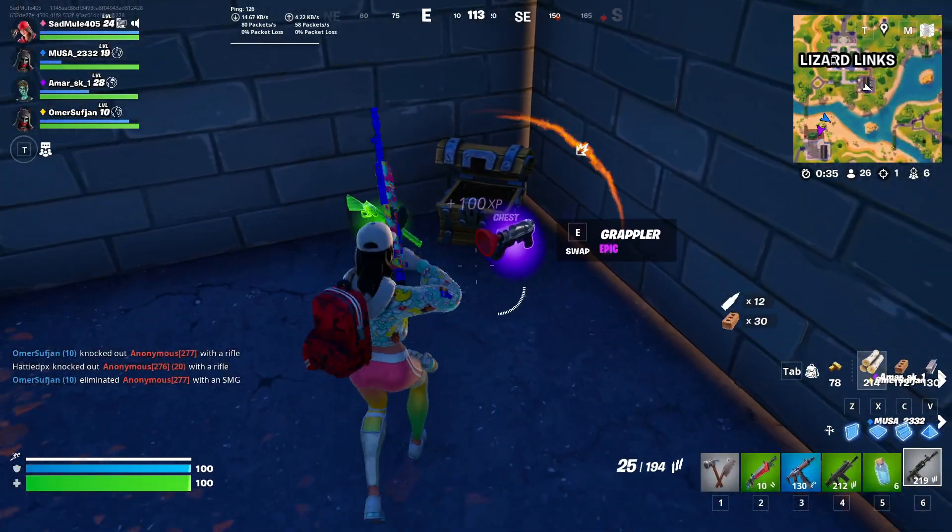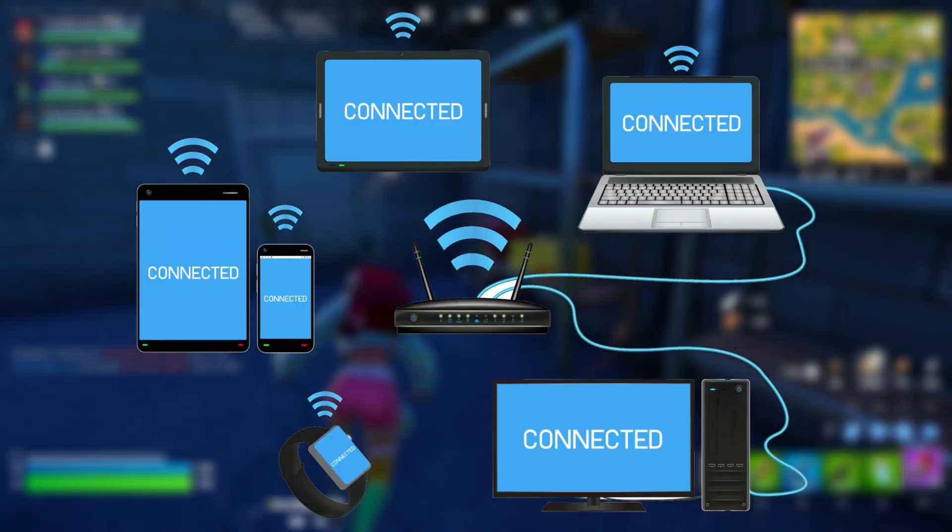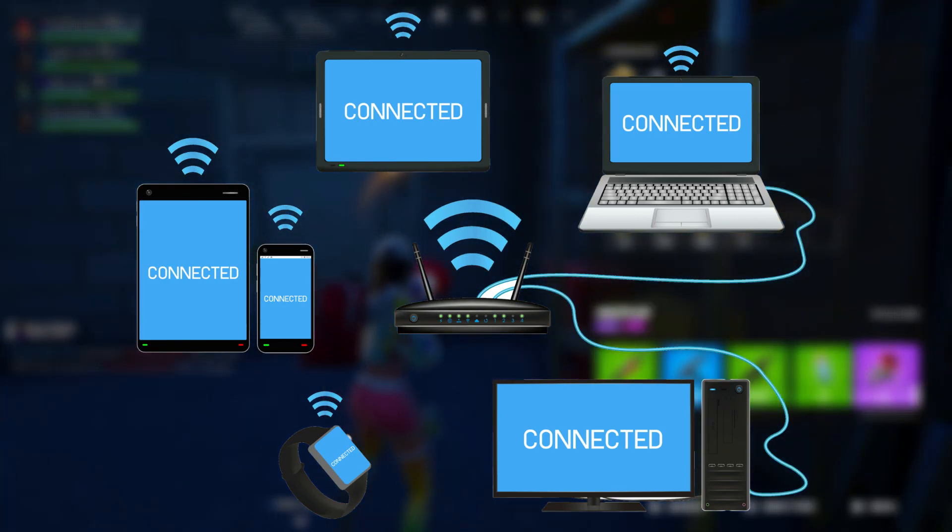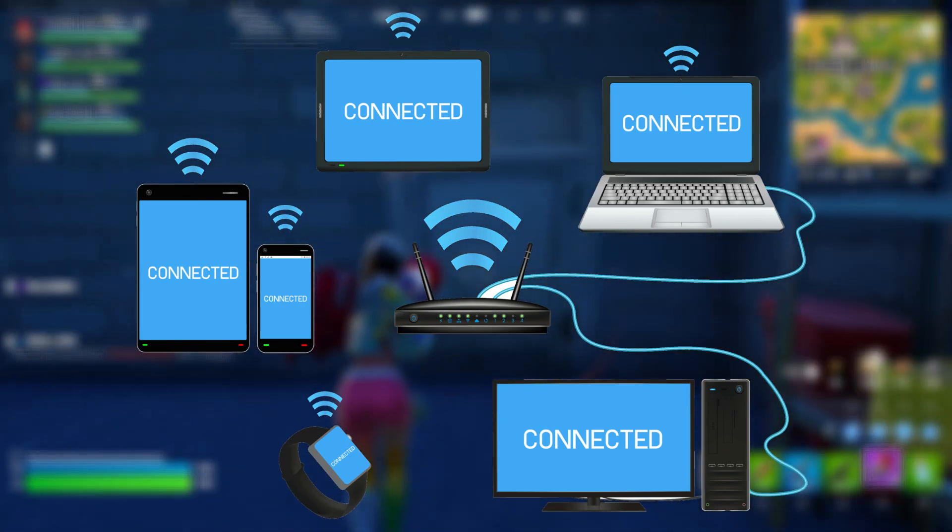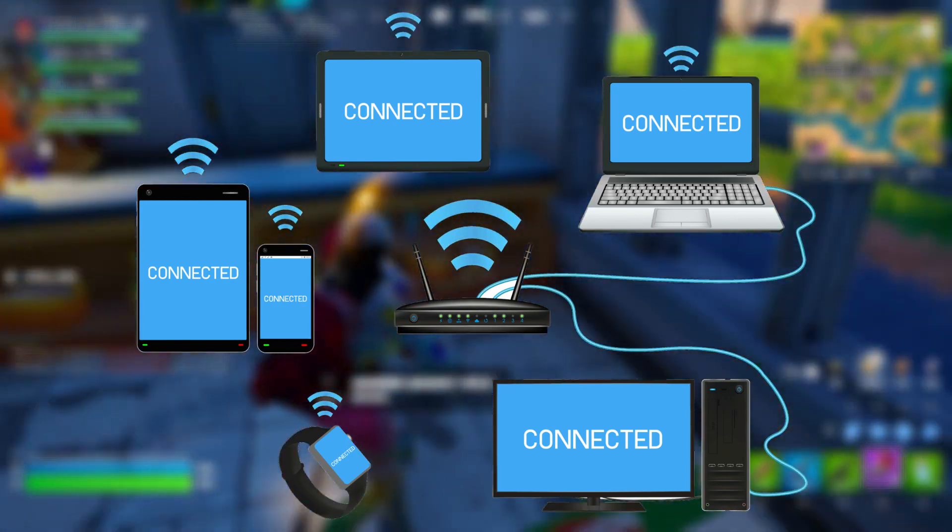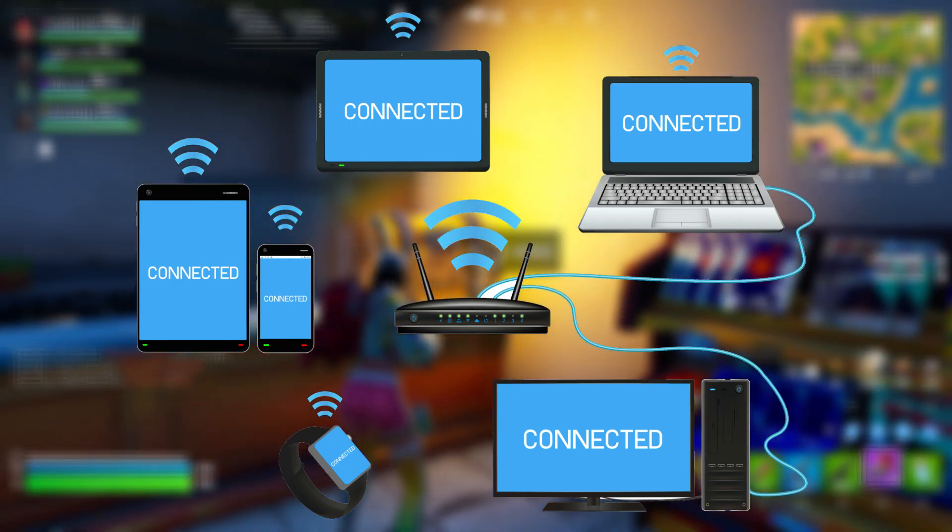Another golden tip that worked for me was disconnecting every other device that was not the device I was using to play Fortnite so that all the packets could be streamed towards one device and give me the lowest ping possible.